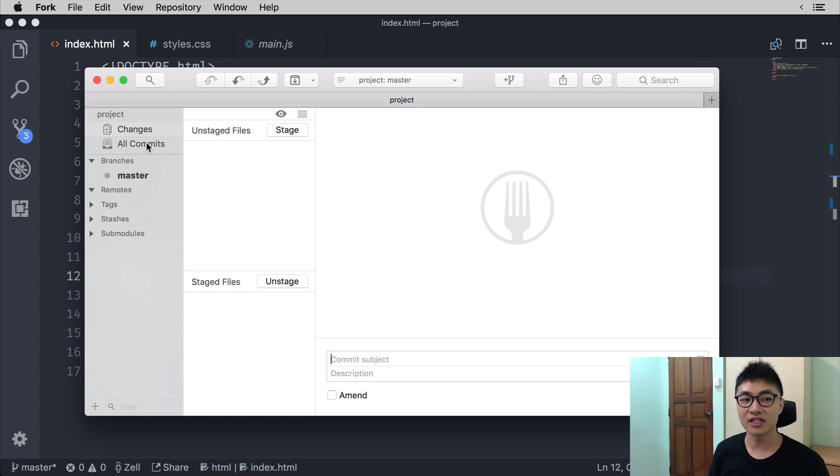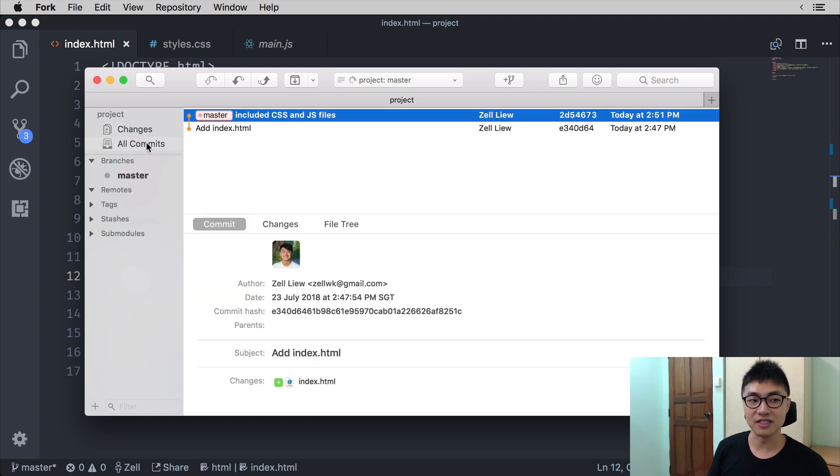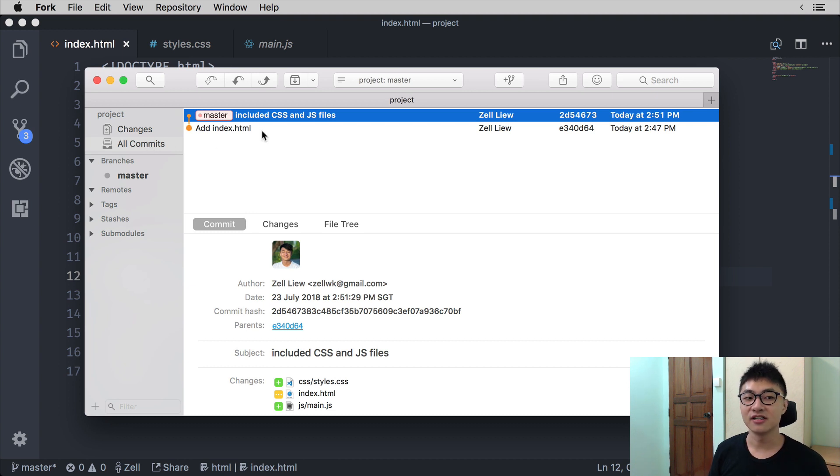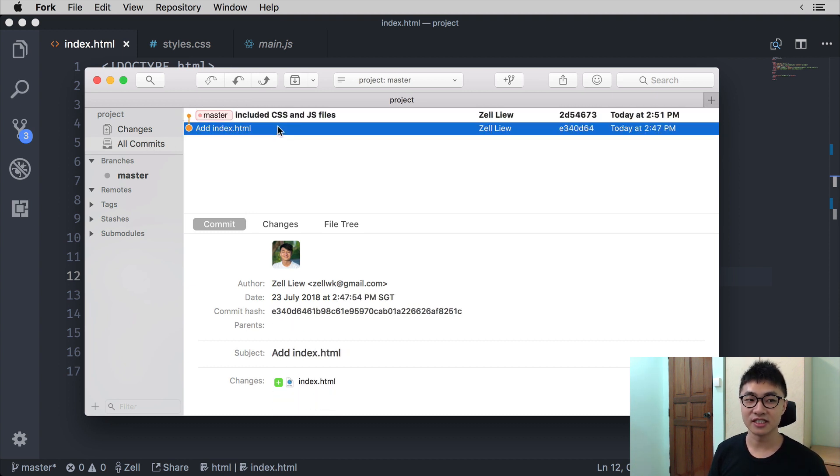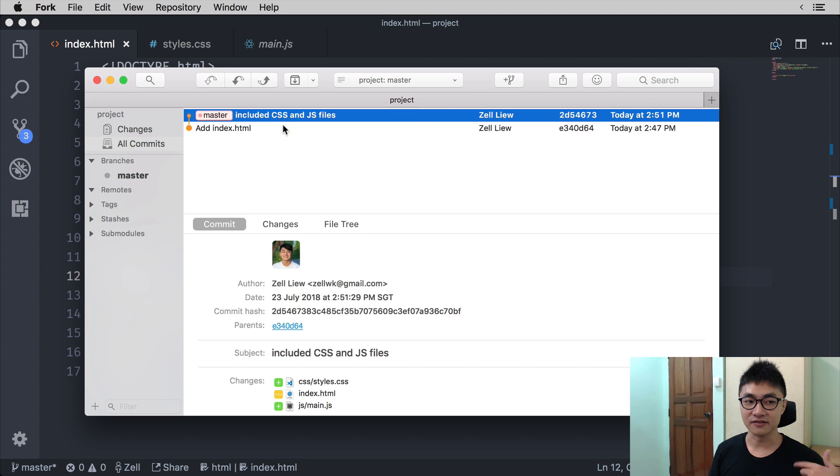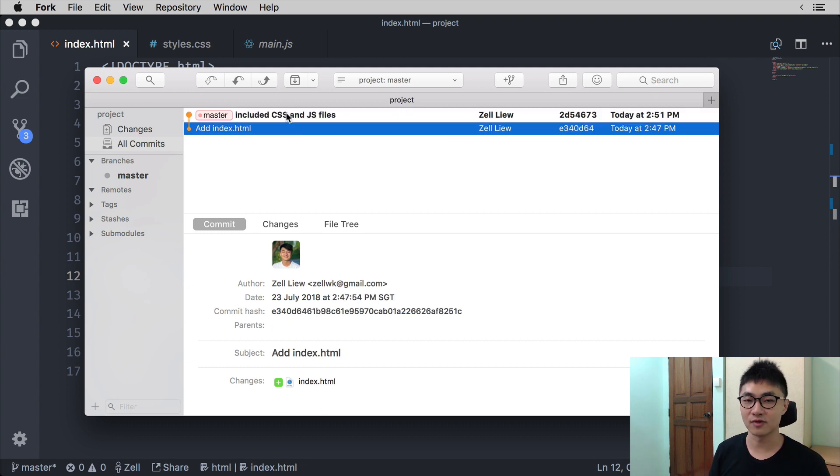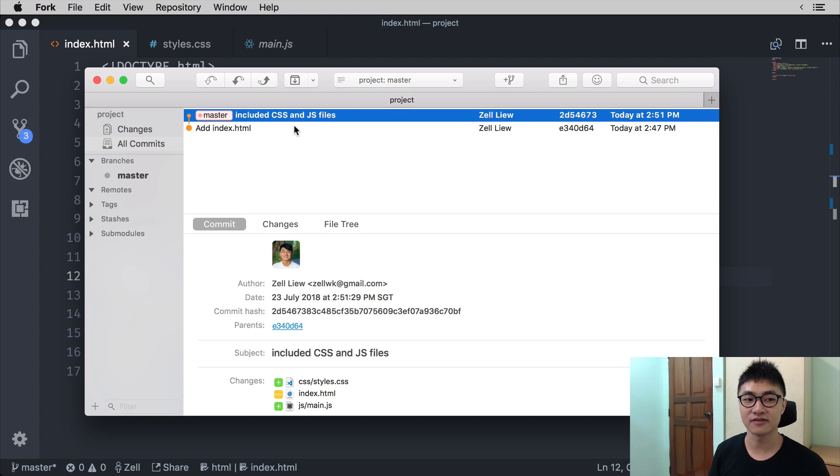If you click on all commits, in some Git clients that will be called the history, you should see two commits in this case. The first one will be to add index.html, the next one to be include CSS and JS files.